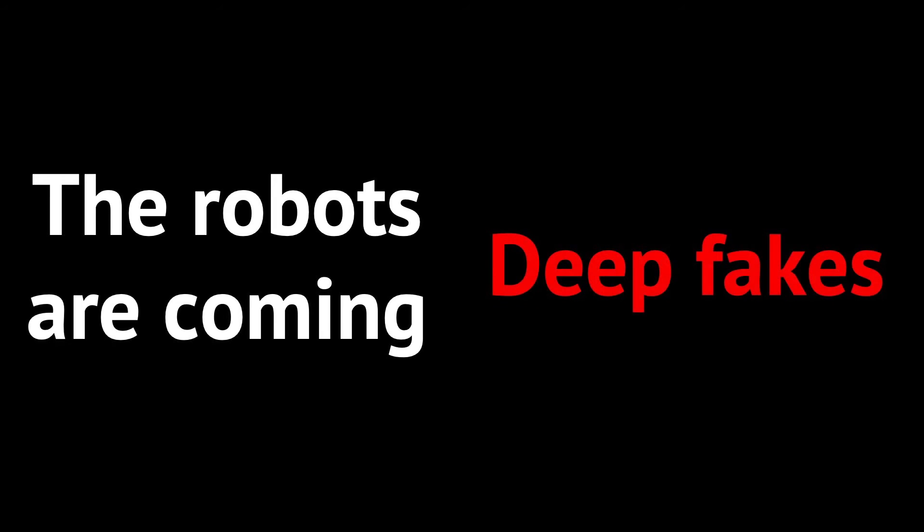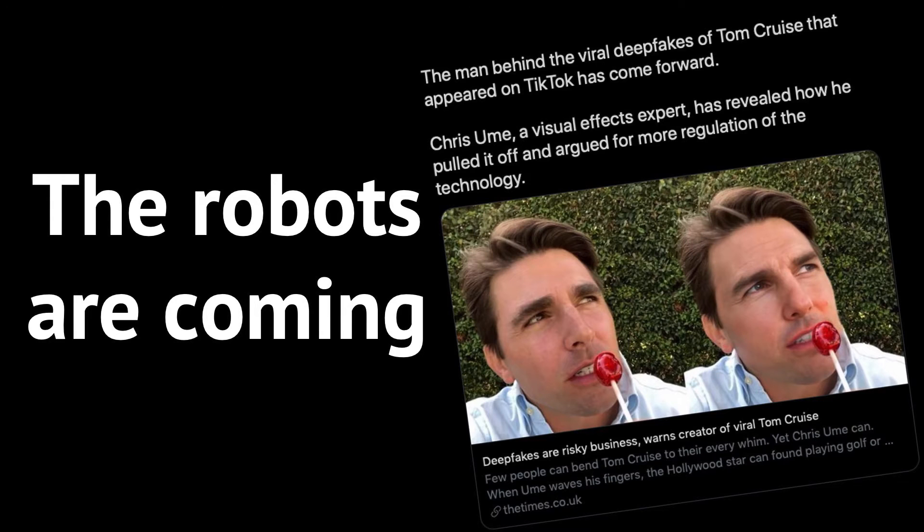There is also a darker side of this issue. Deepfakes. They can be used in different harmful ways.